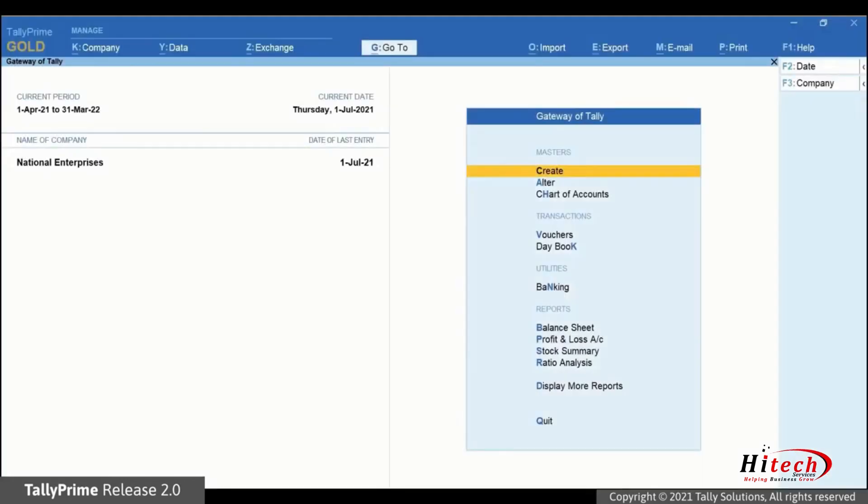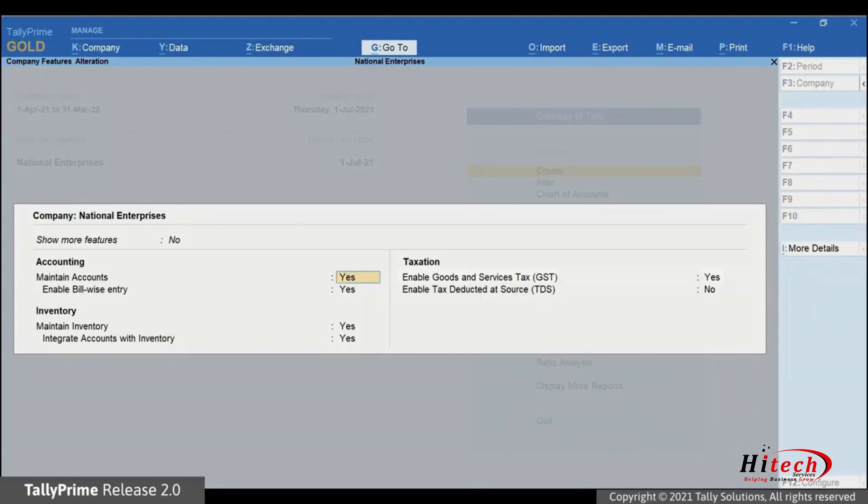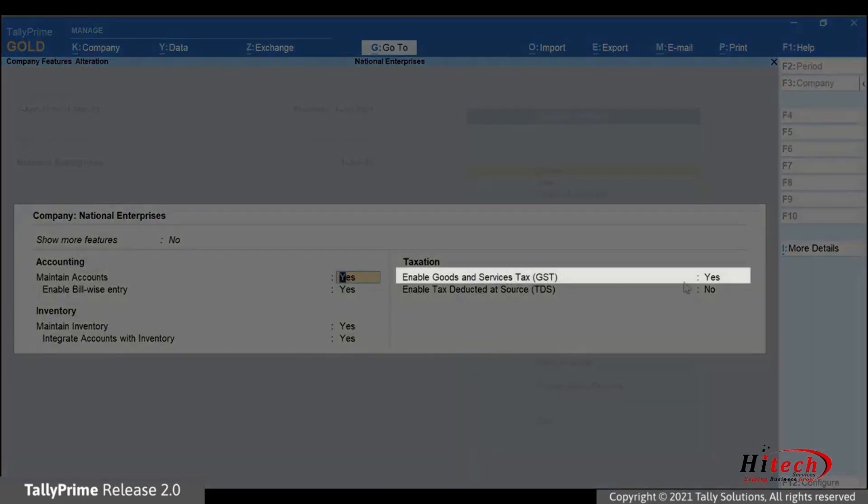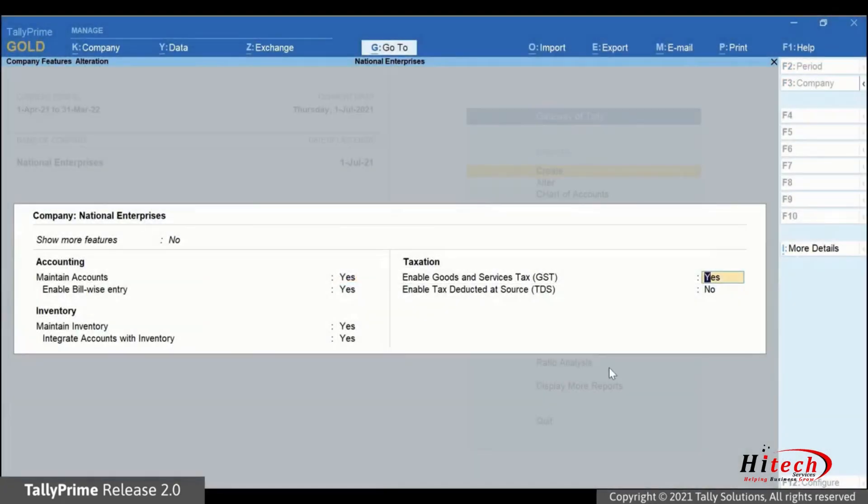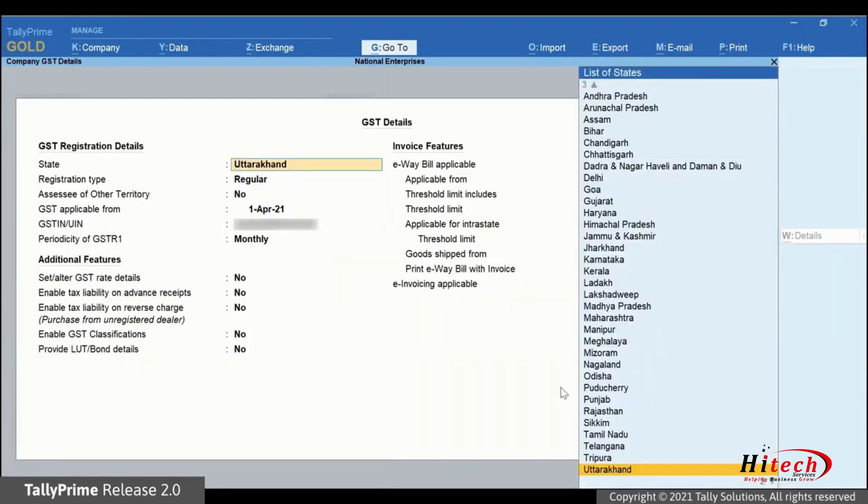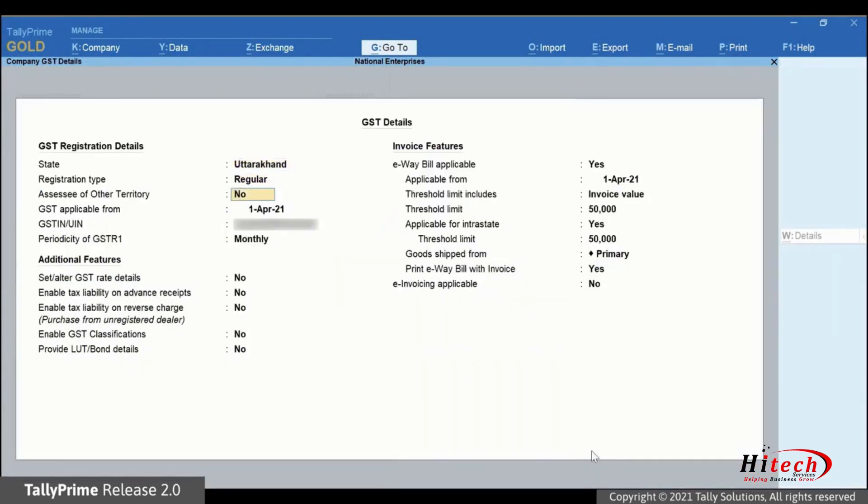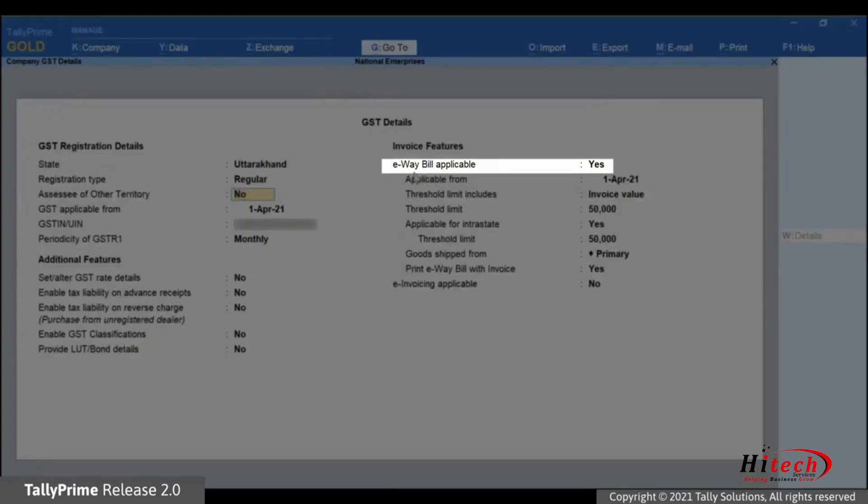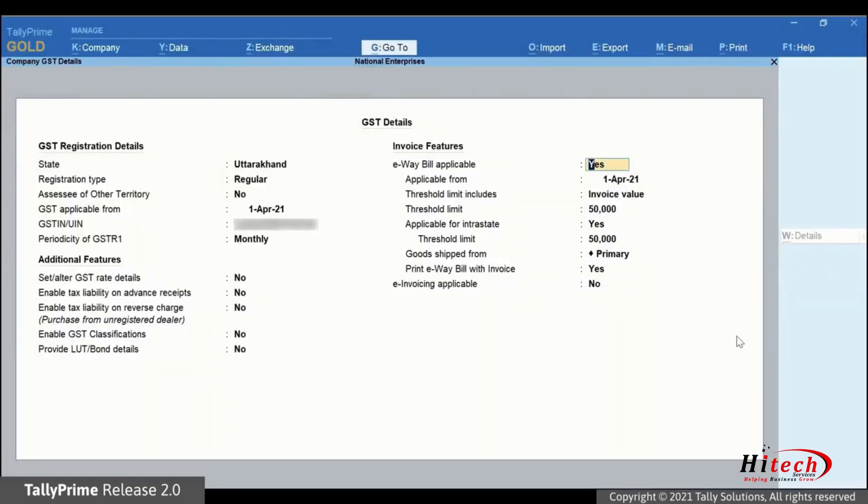And you need to do a one-time setup in TallyPrime. In TallyPrime, press F11, go to enable goods and services tax and press enter. The GSP details screen appears. Ensure that e-way bill applicable is set to yes.